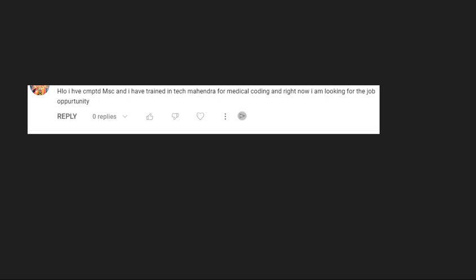I have completed MSC and I have trained in Tech Mahindra. Okay, so you also come under fresher candidates. So if any openings in Hyderabad location I will ping you the link, then you can go for it. There is no work from home for freshers. If you are experienced, let me know in the comment section, I will try.